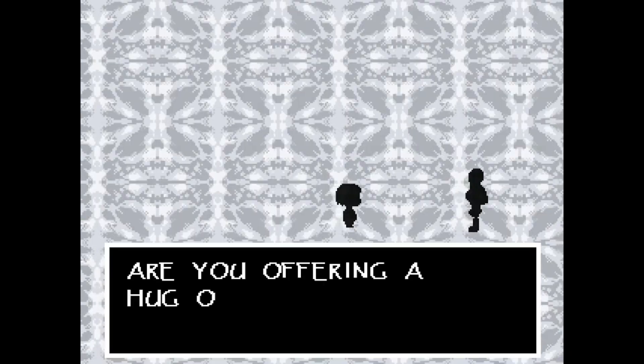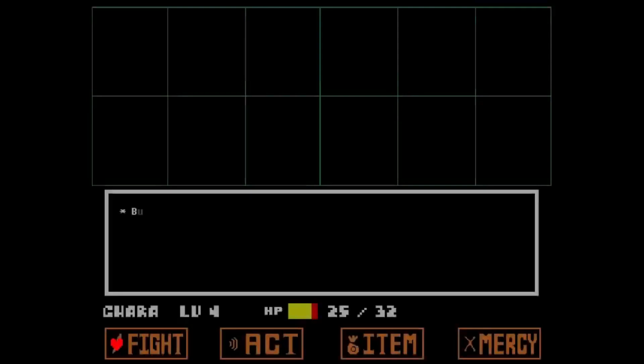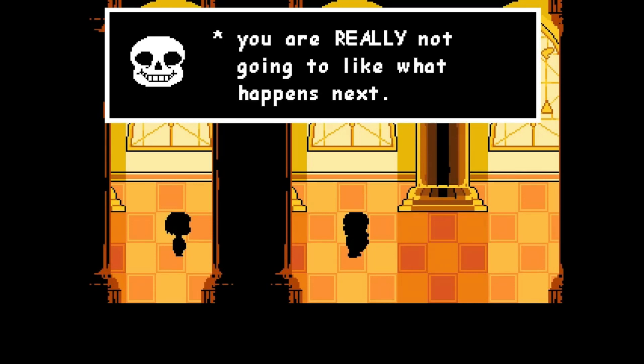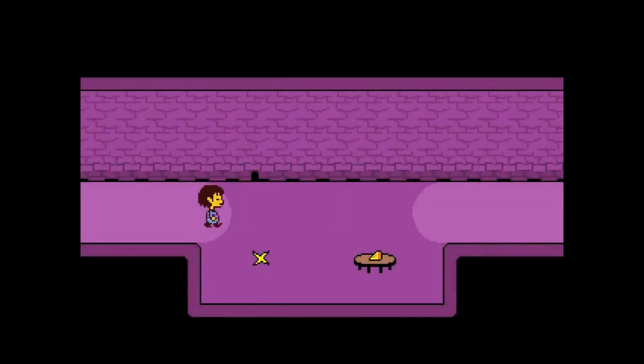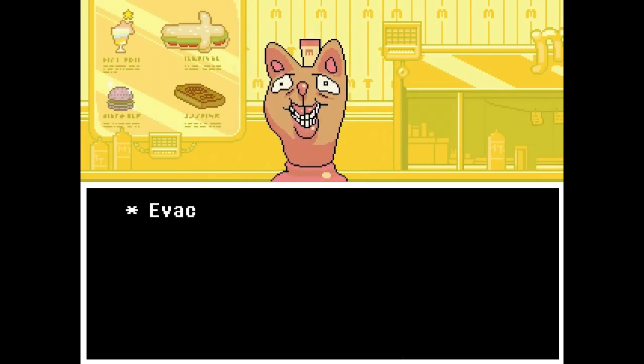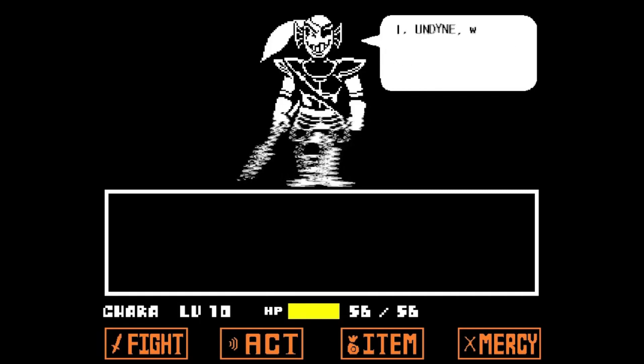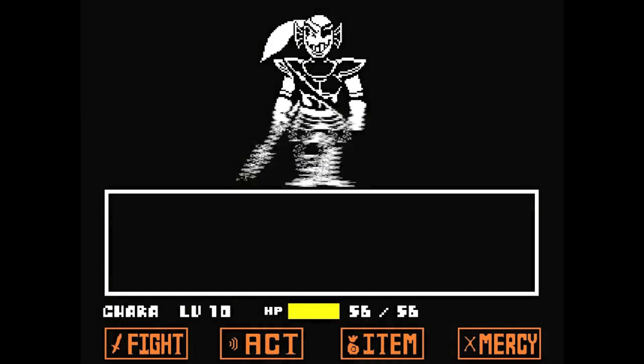A is for, B is for, C is for, D is for, E is for, F is for, G is for, H is for.